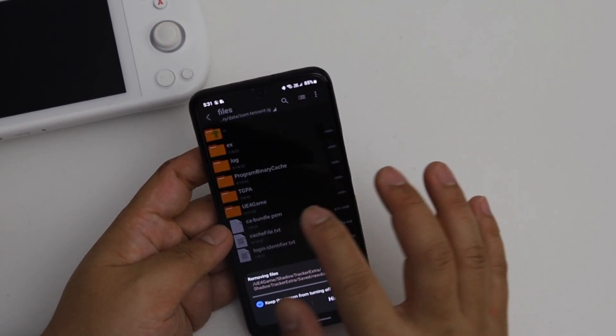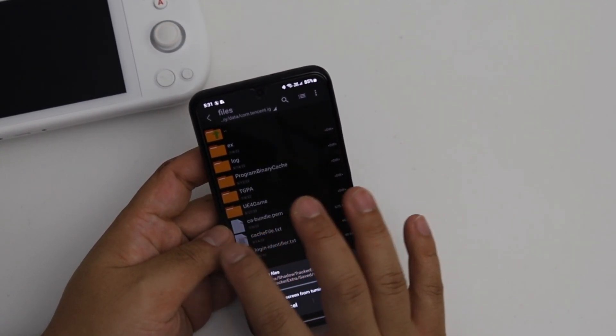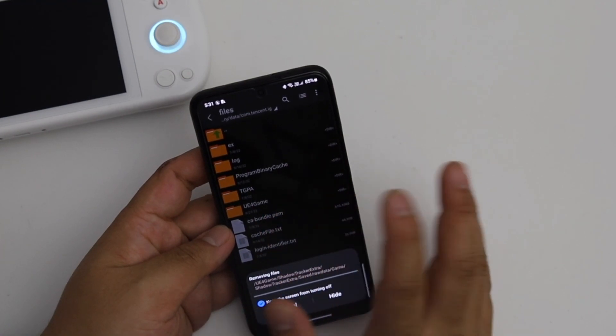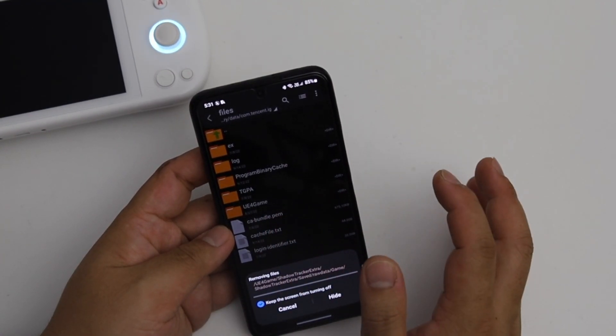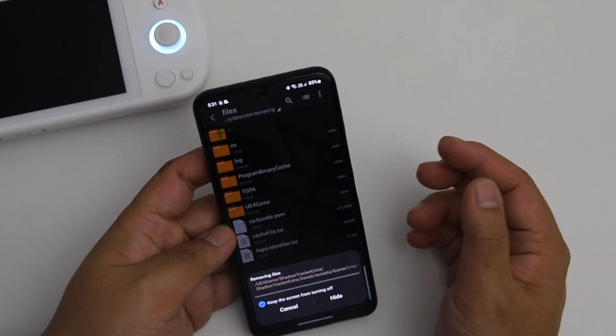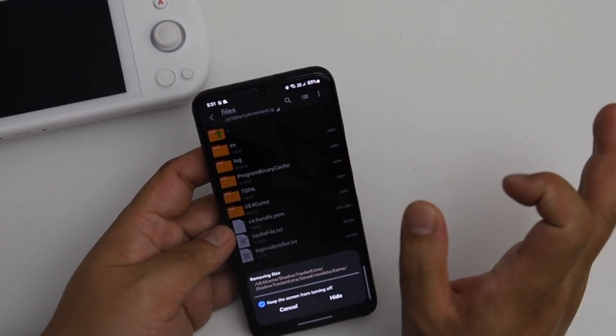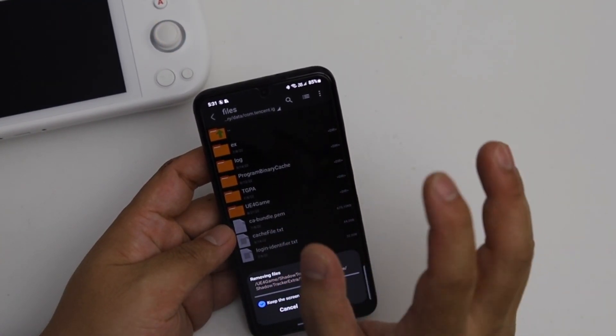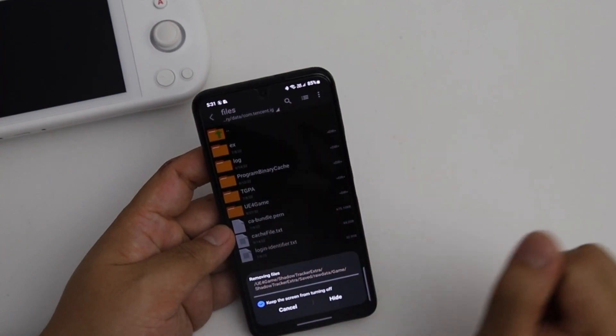If you've already done this then you just need to delete this u4game and bring back the new u4game to this folder.